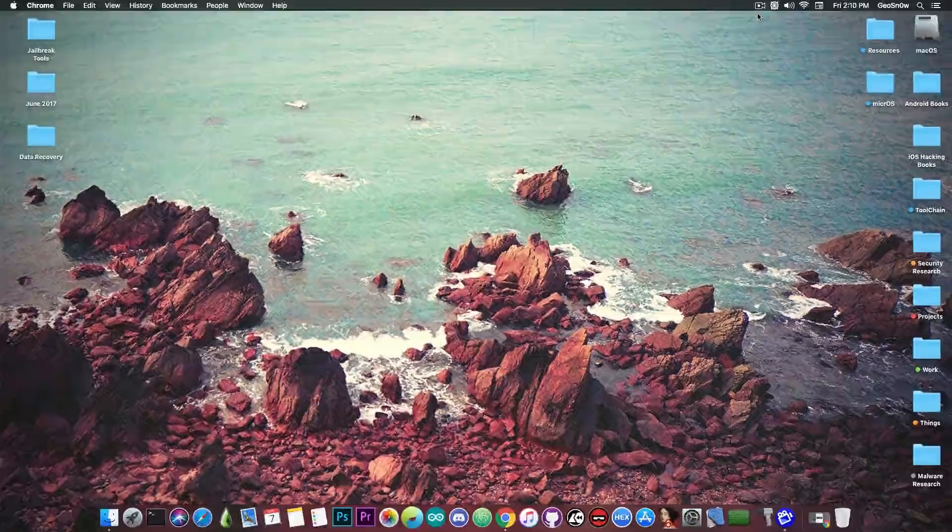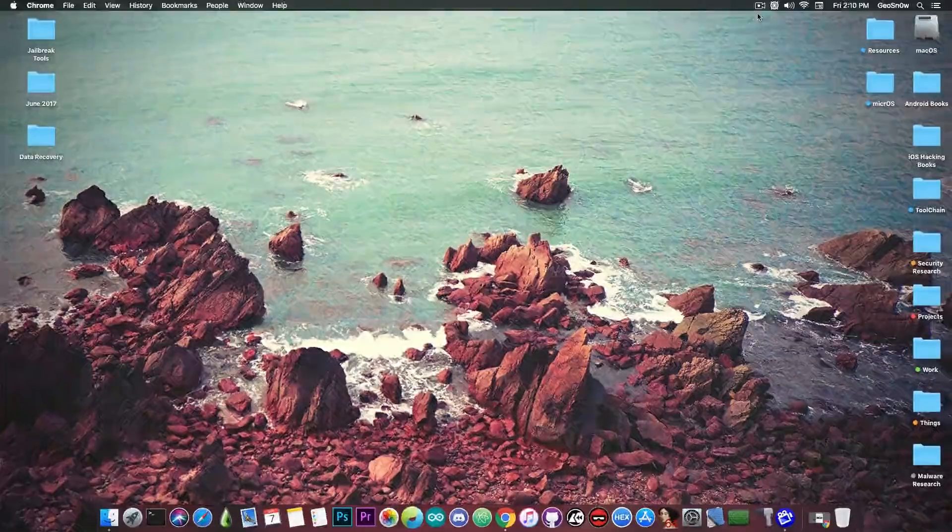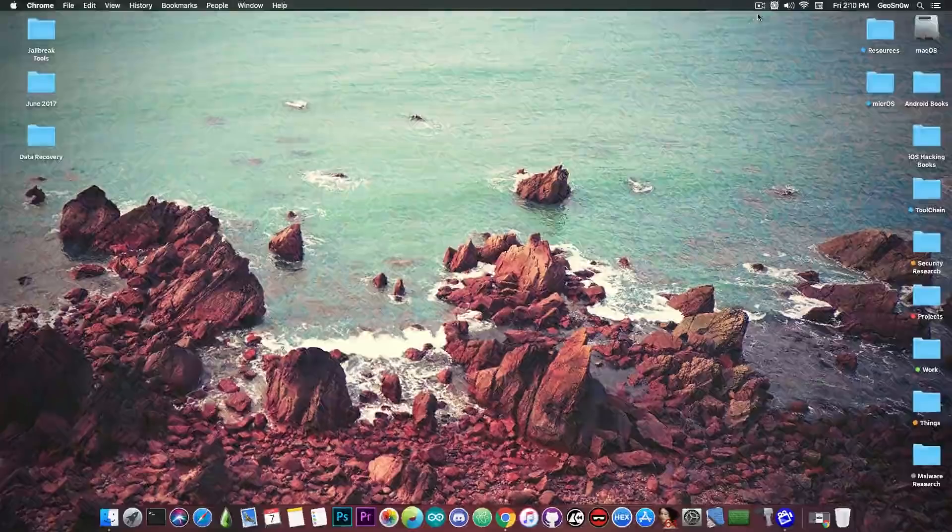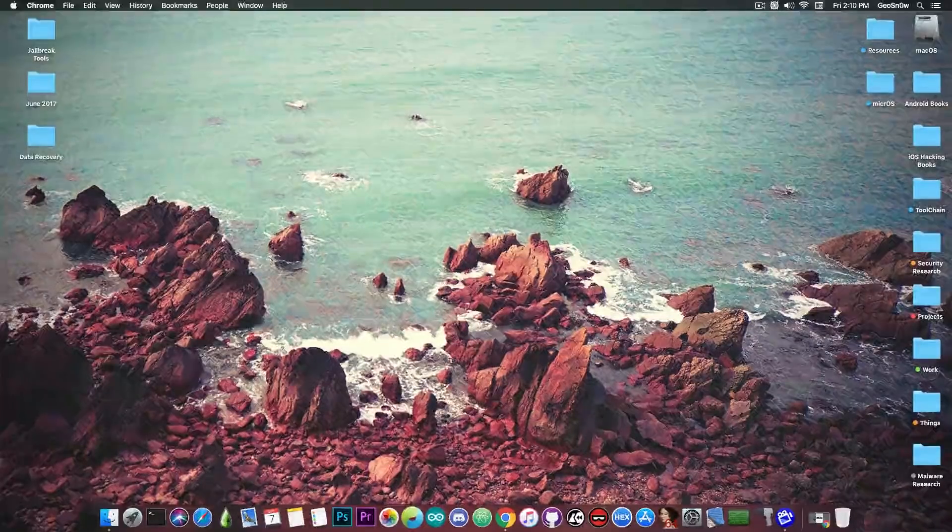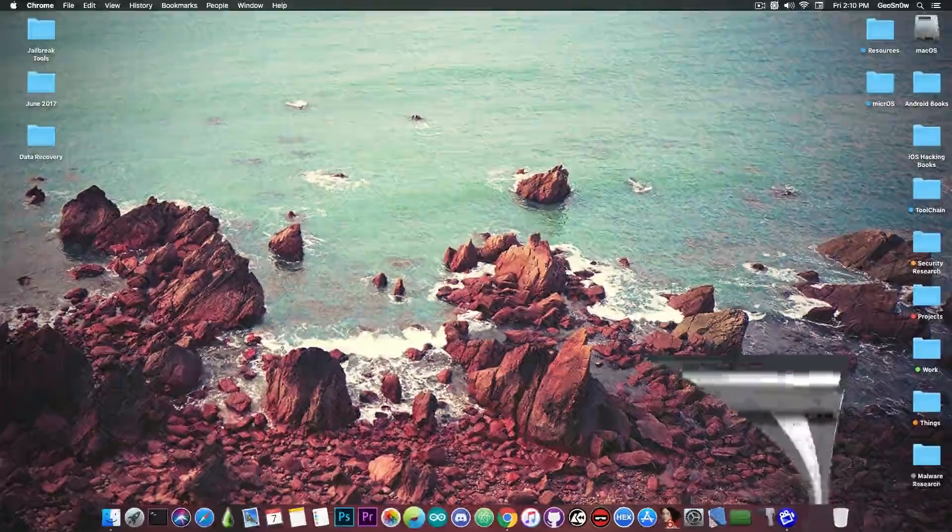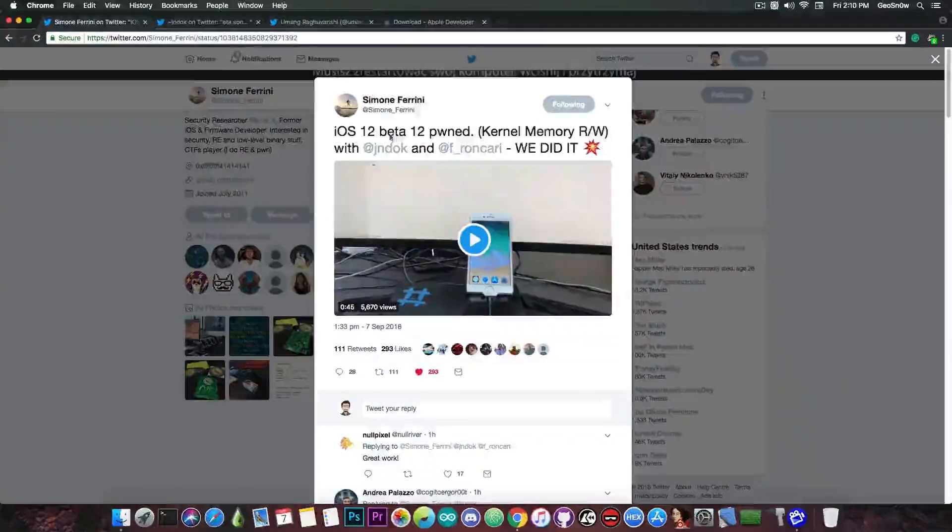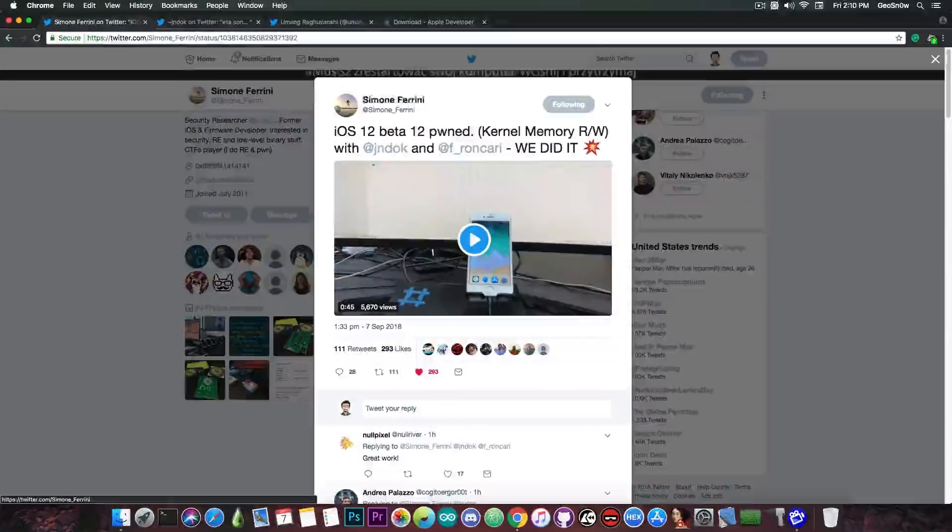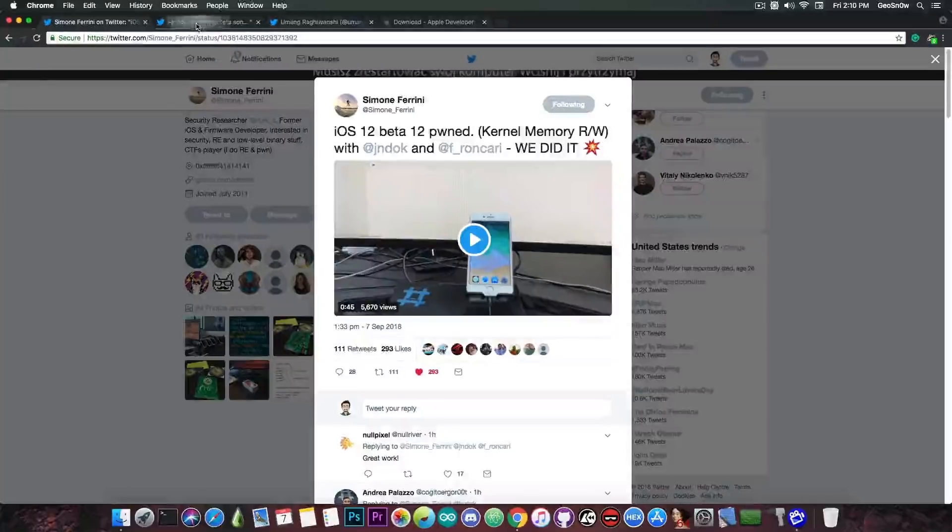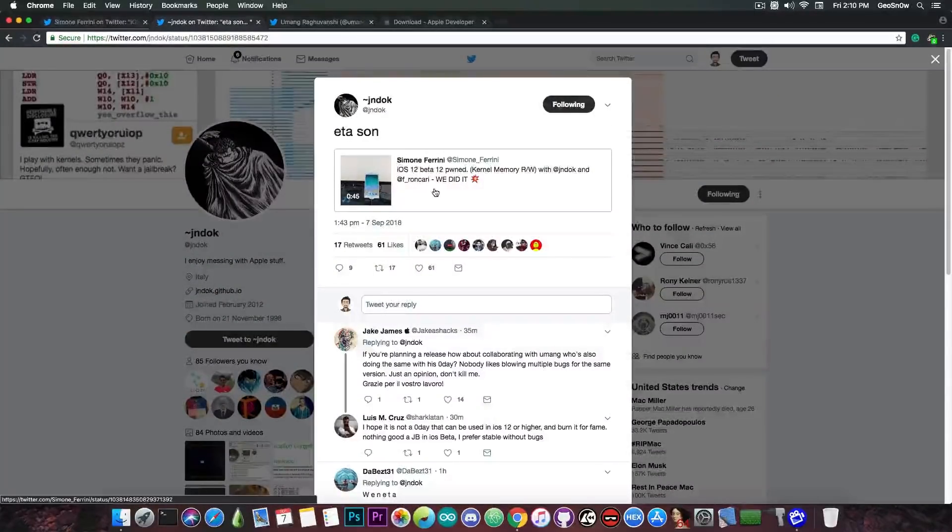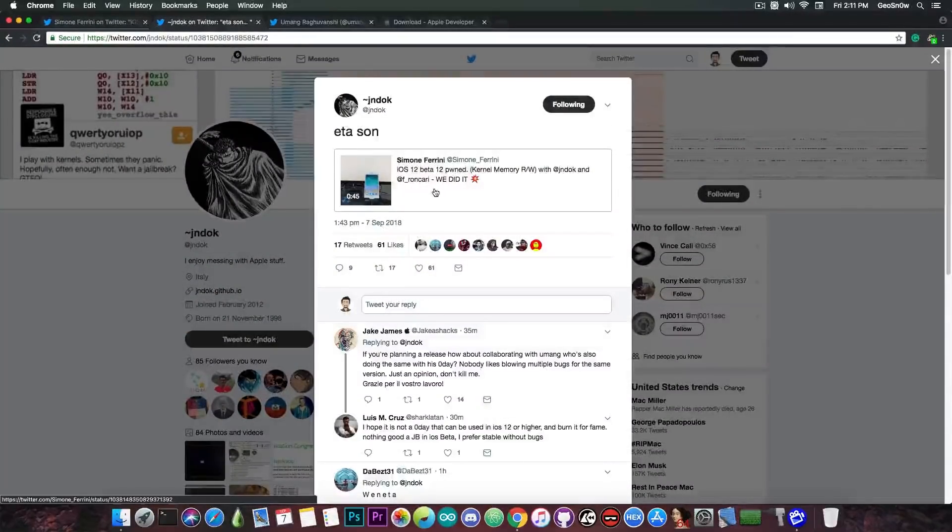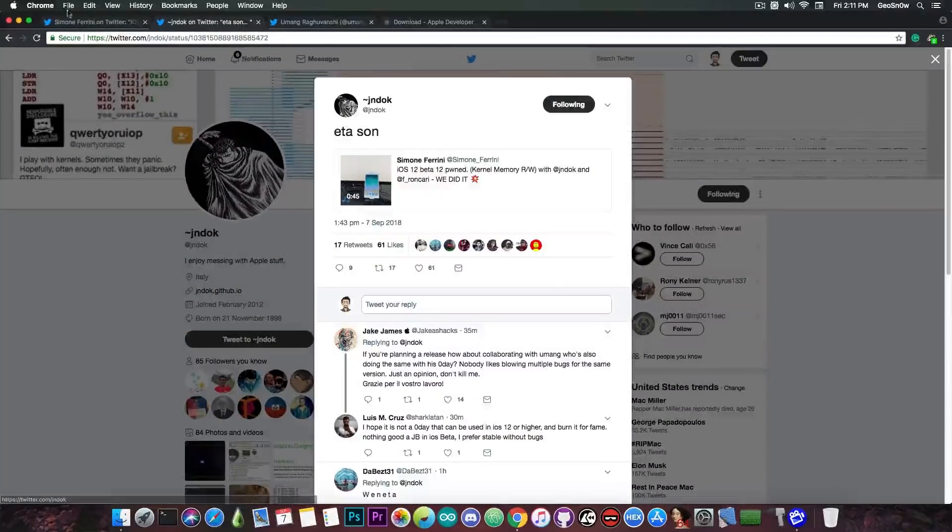A new kernel exploit is about to be released and has been created by two security researchers in the community. The first one being of course Simon Ferrini and the next one being JnDoc who has released write-ups for exploits in the past.